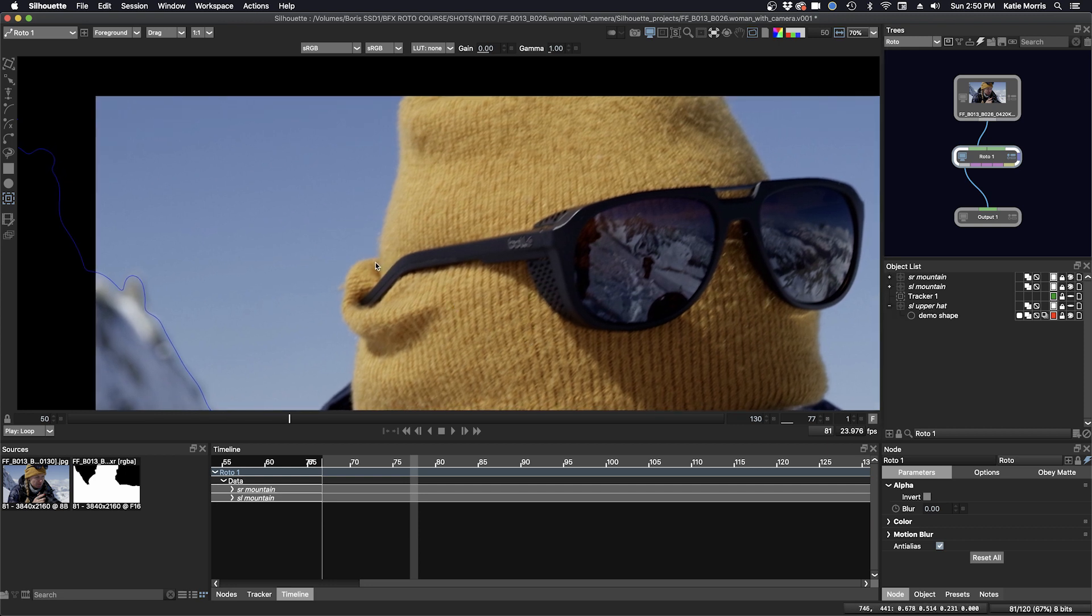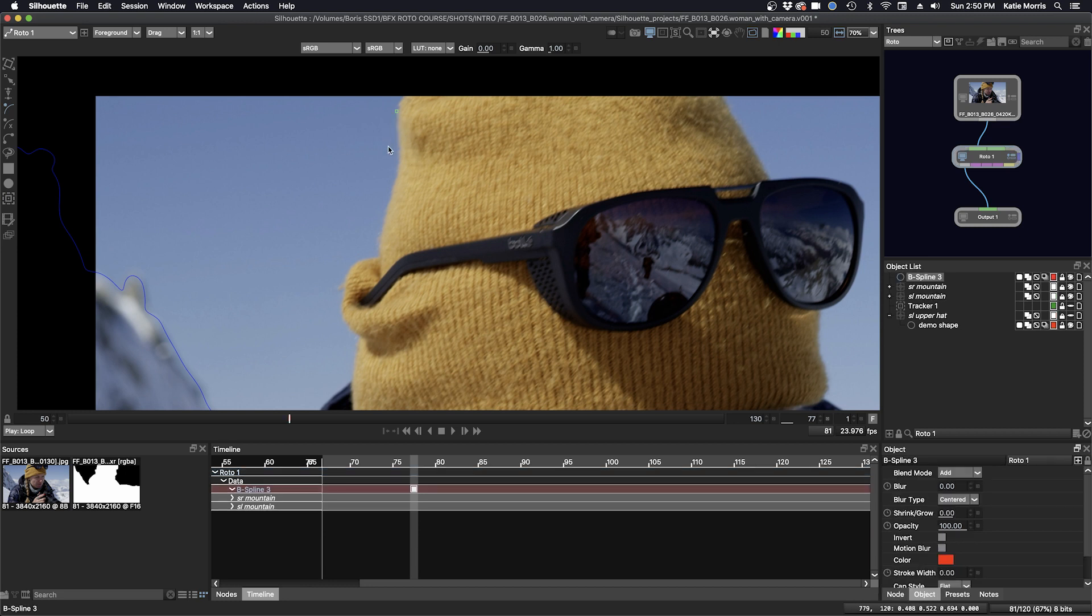I'm going to click the B spline and I will make a shape that goes a little bit outside of the edge of the hat and a little bit on the inside.